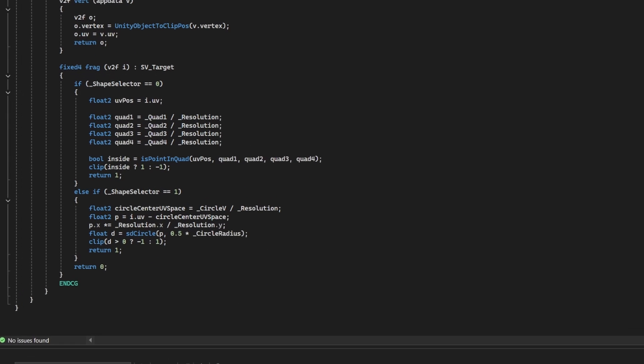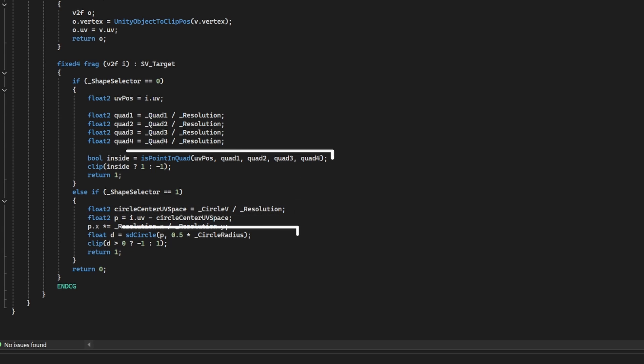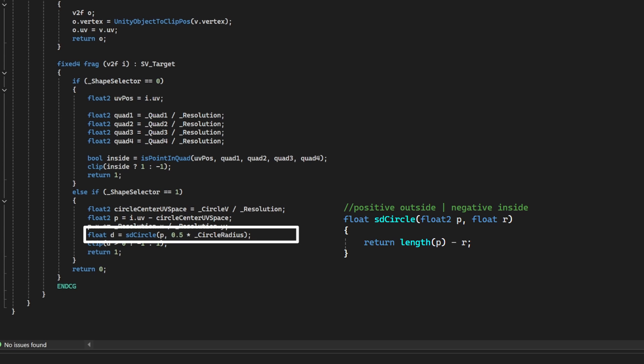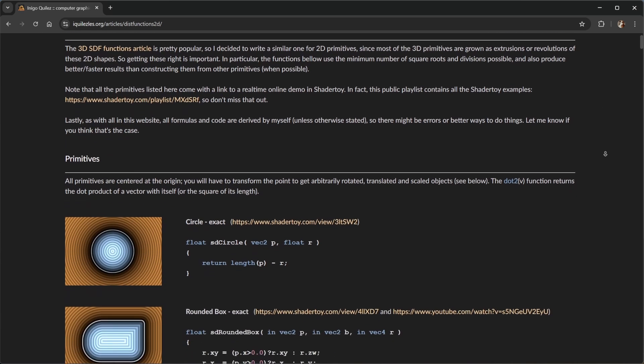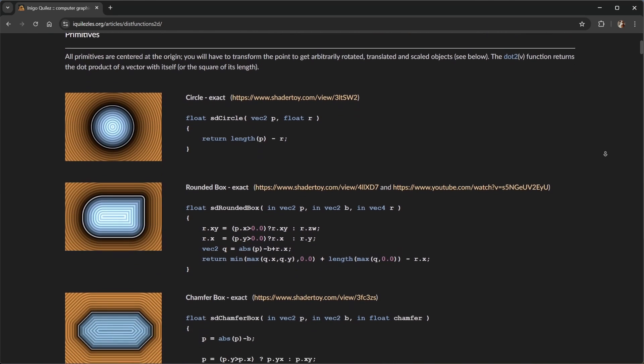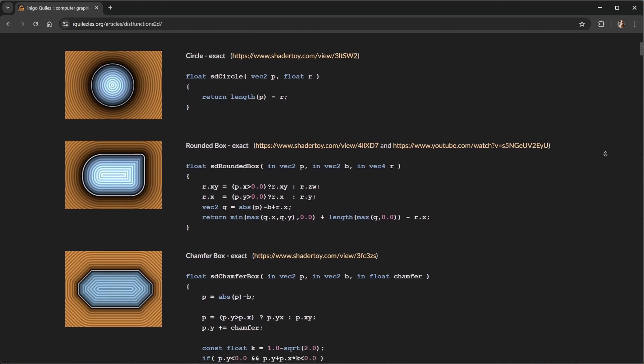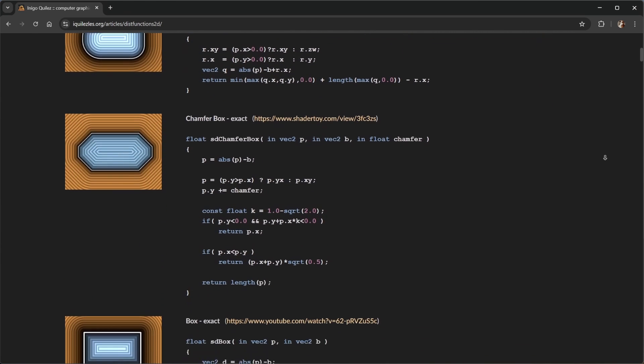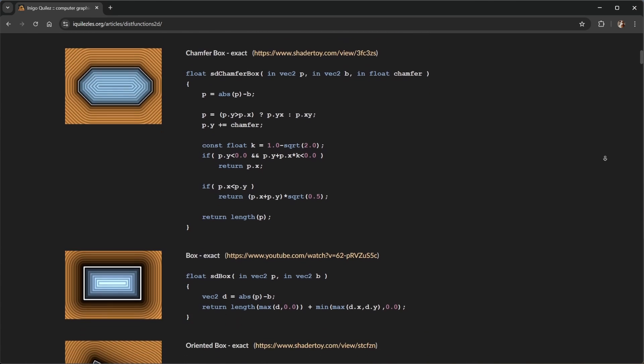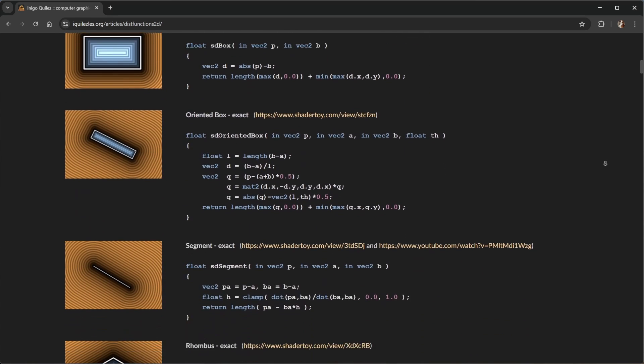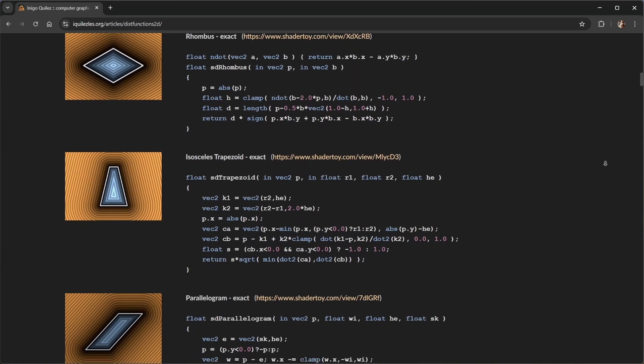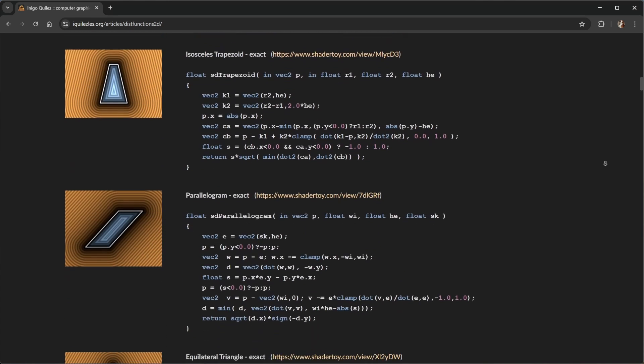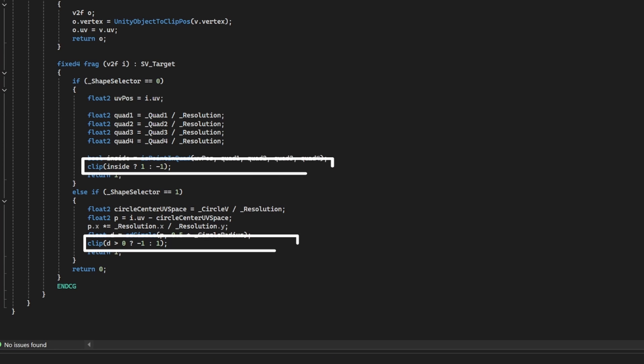But how does this actually work? Inside the Fragment function, I first convert my external shape screen coordinates to UV coordinates. Then, for each pixel's UV coordinate, I check whether it's inside or outside my custom shape. For example, for the circle, I do this with a Signed Distance Field function, or SDF. It's a function that tells you the shortest distance from any point to the edge of a shape. The distance is negative if the point is inside the shape and positive if it's outside. This makes it super easy to create smooth masks, borders, and effects with just simple calculations in the shader.